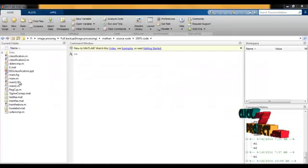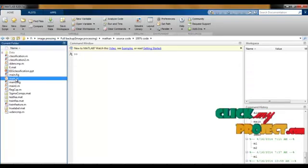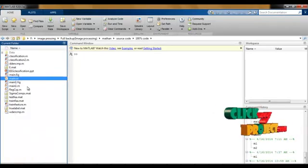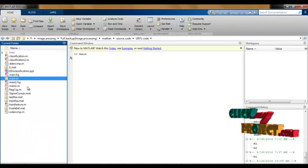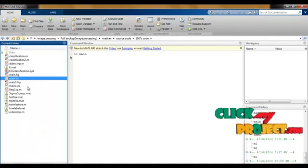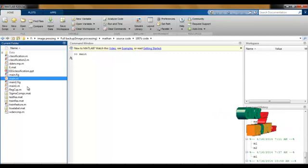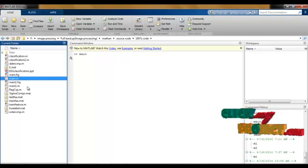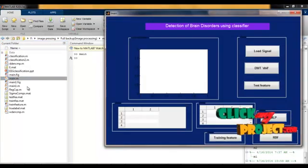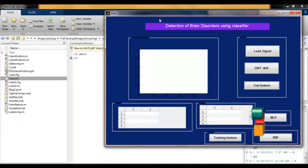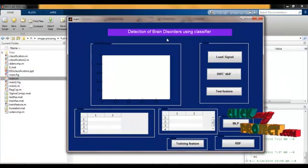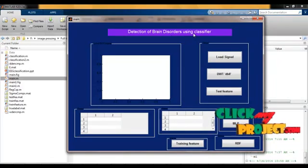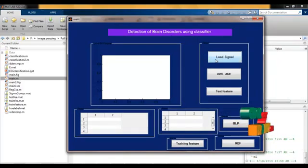Now we demonstrate the output. First to be selected is main.m. Right click to run the file. It is for GUI design of detection of brain disorders using classification technique.